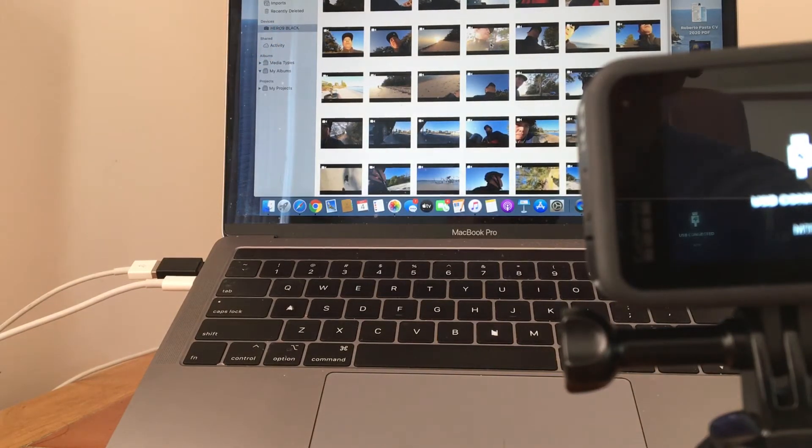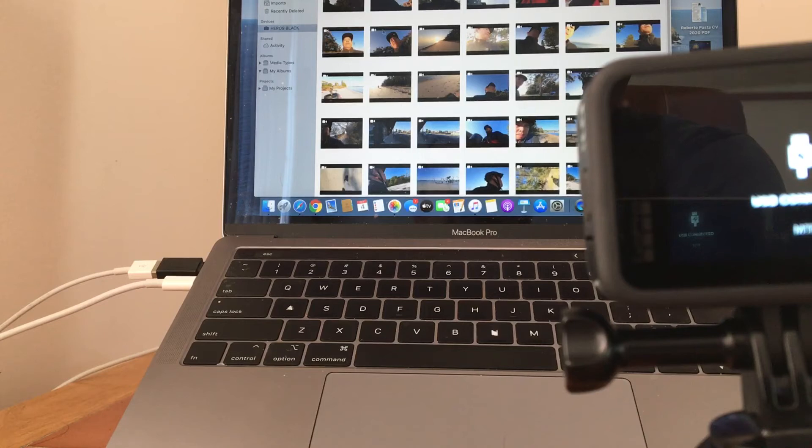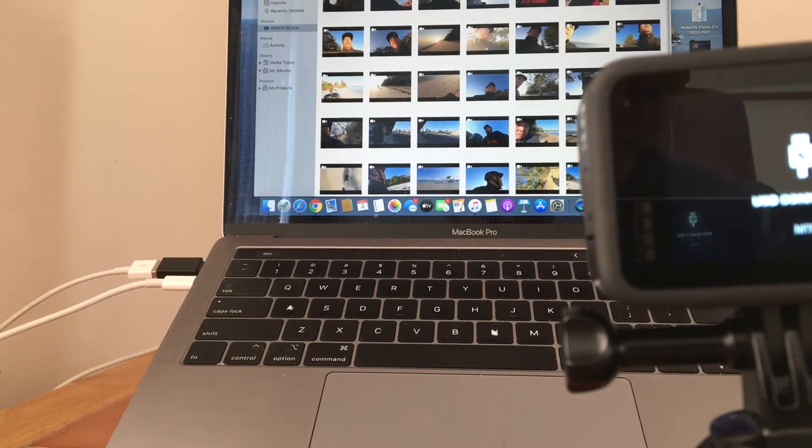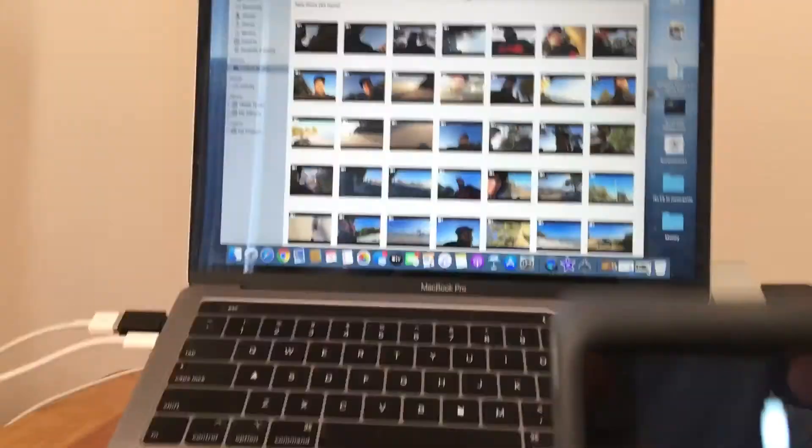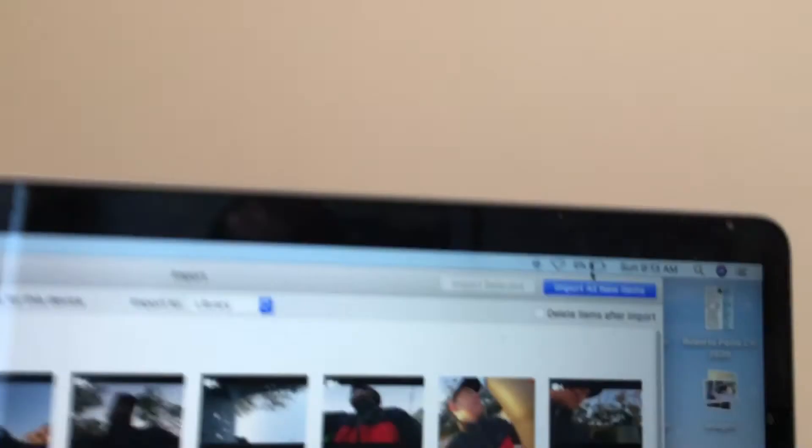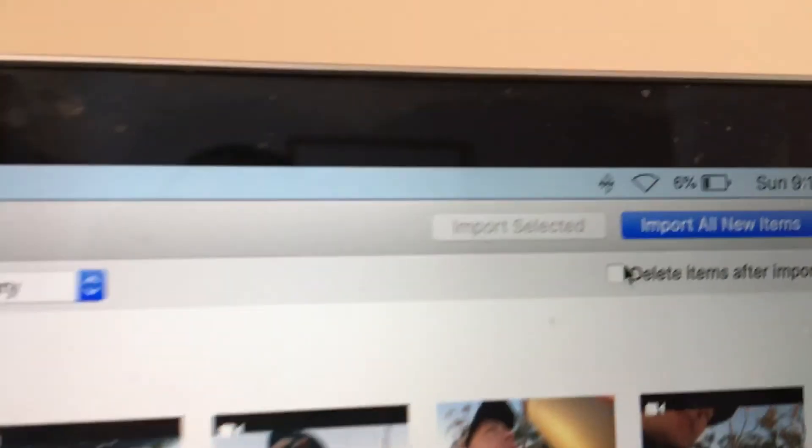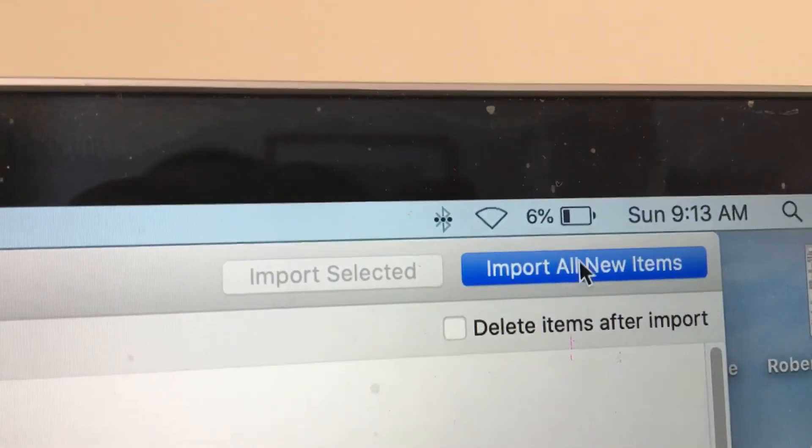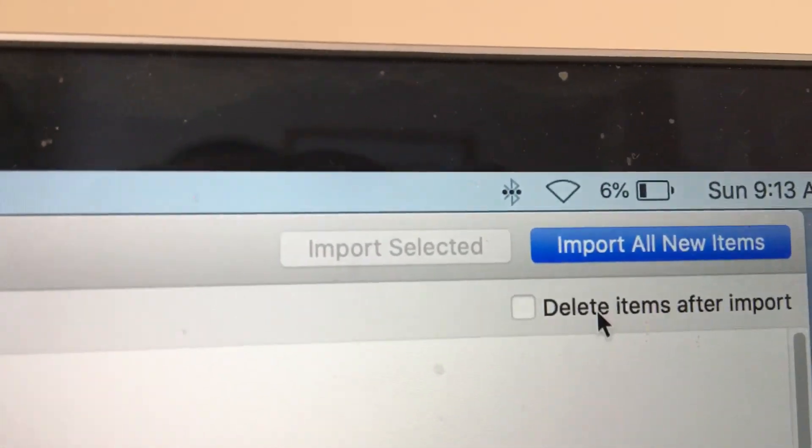And from there, all you need to do is select all the files of the GoPro Hero 9 and then click import all the new items.